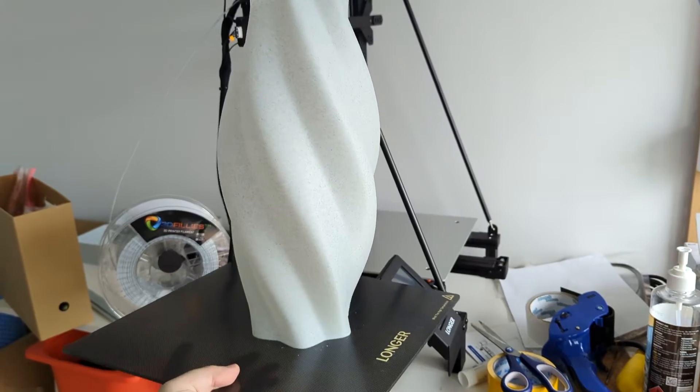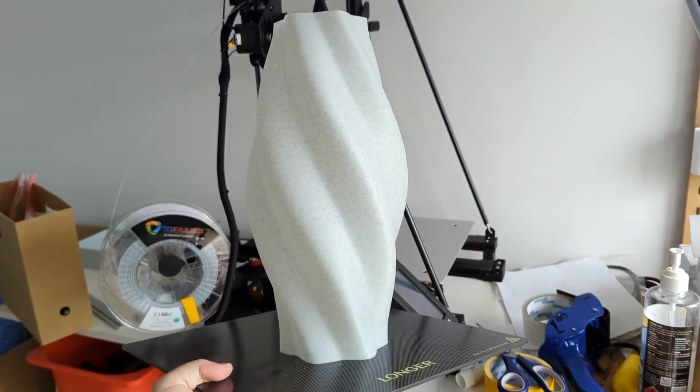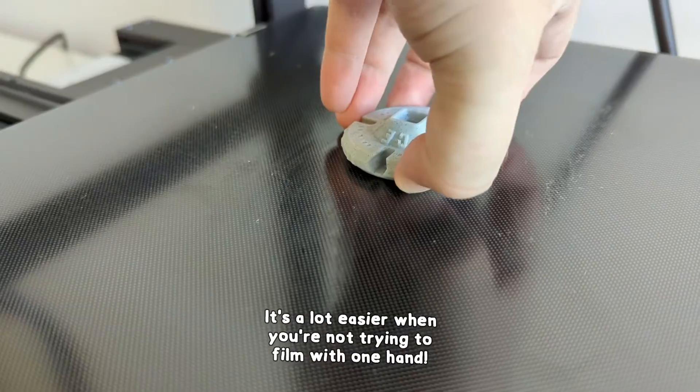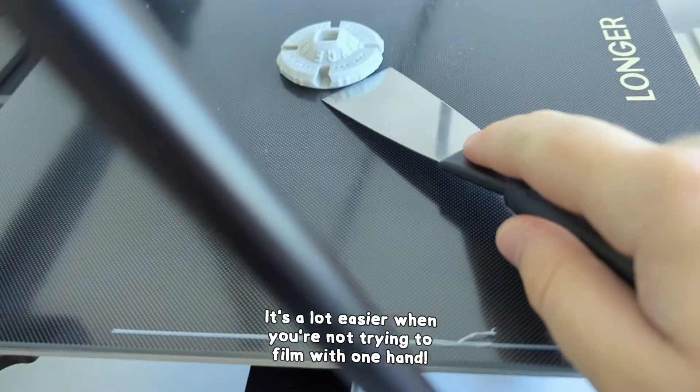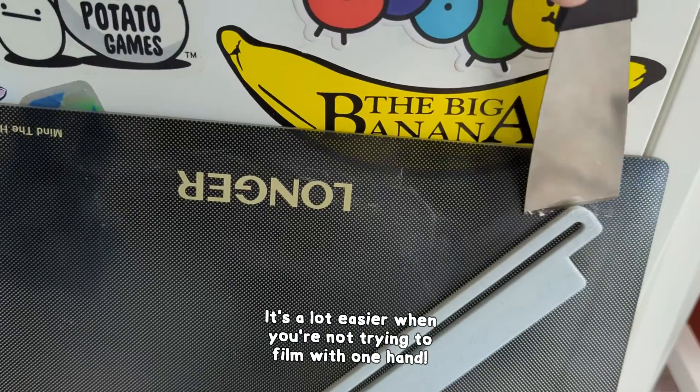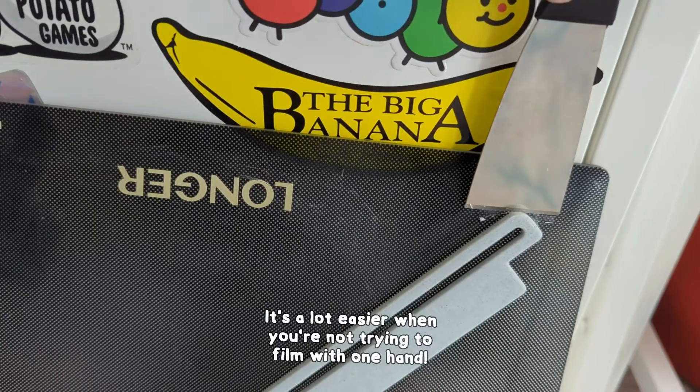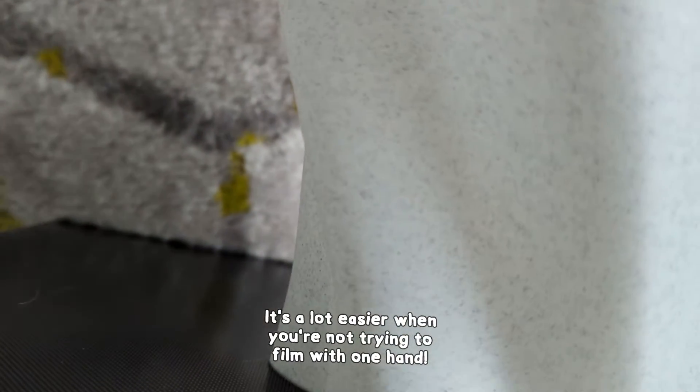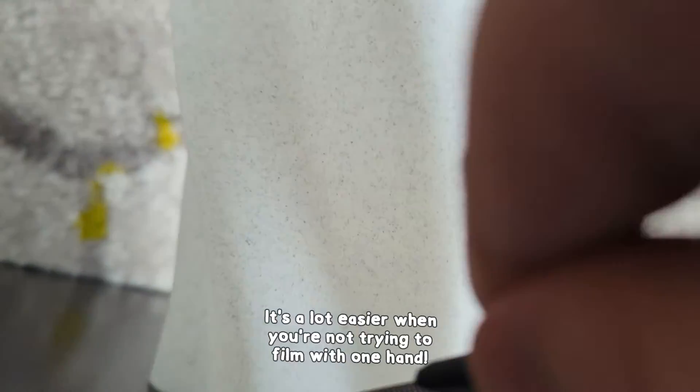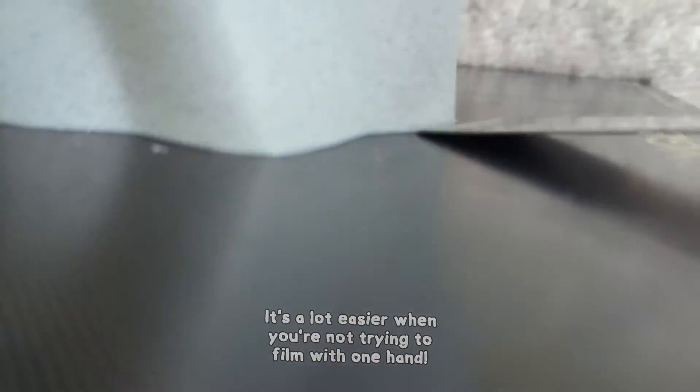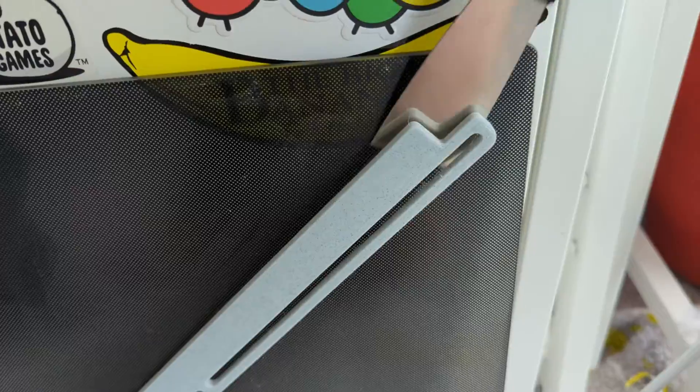The only issue I had was removing it from the build plate. Because it's glass you can't bend it to easily pop the print off, so I had to get the scraper underneath and carefully pry it up. This was a recurring issue across basically all the prints I did. With glass print beds like this it does help if you remove the print right when it's done, otherwise when the print cools it really starts to grip the build plate. But I seem to do okay with just brute force.